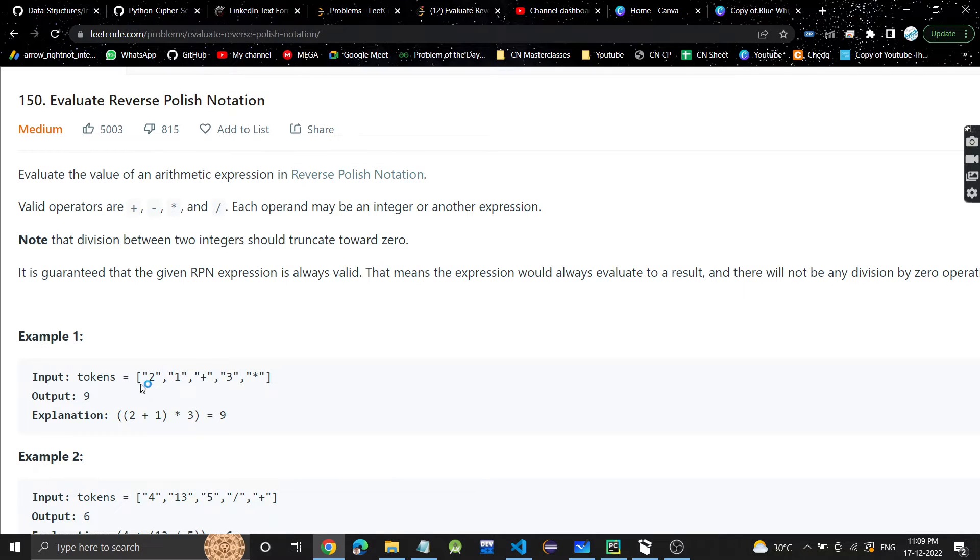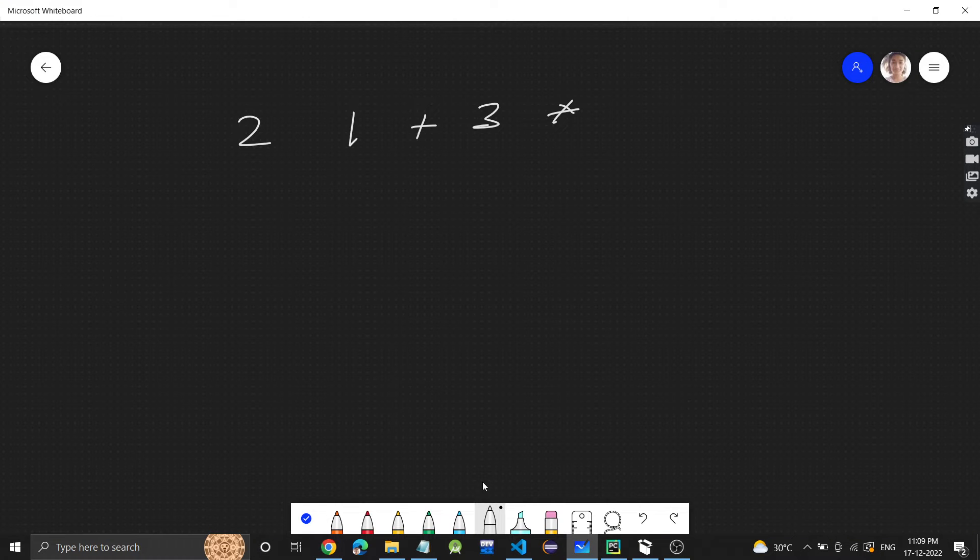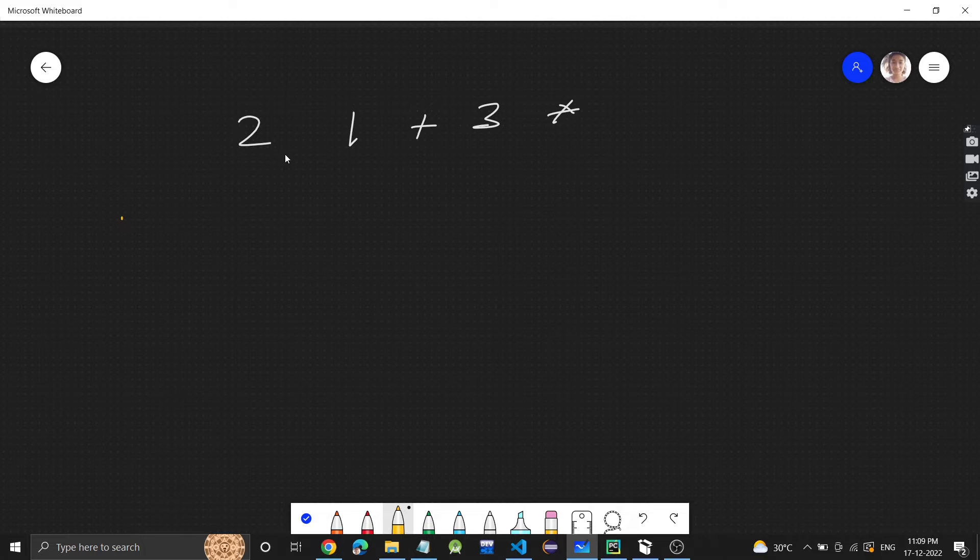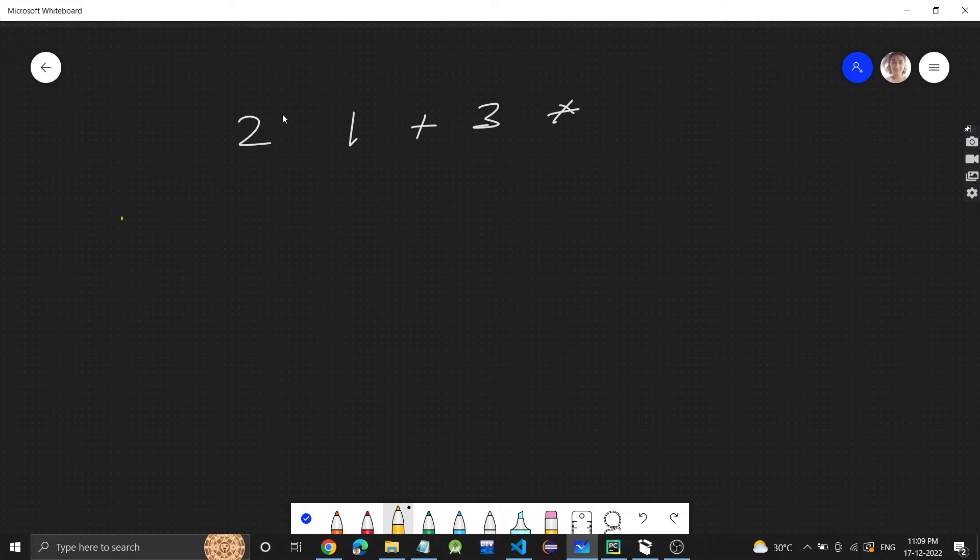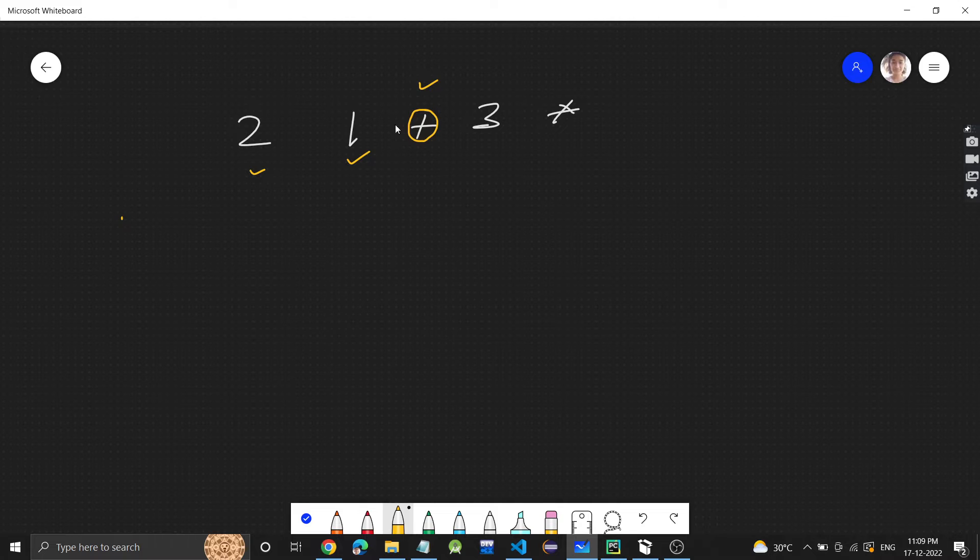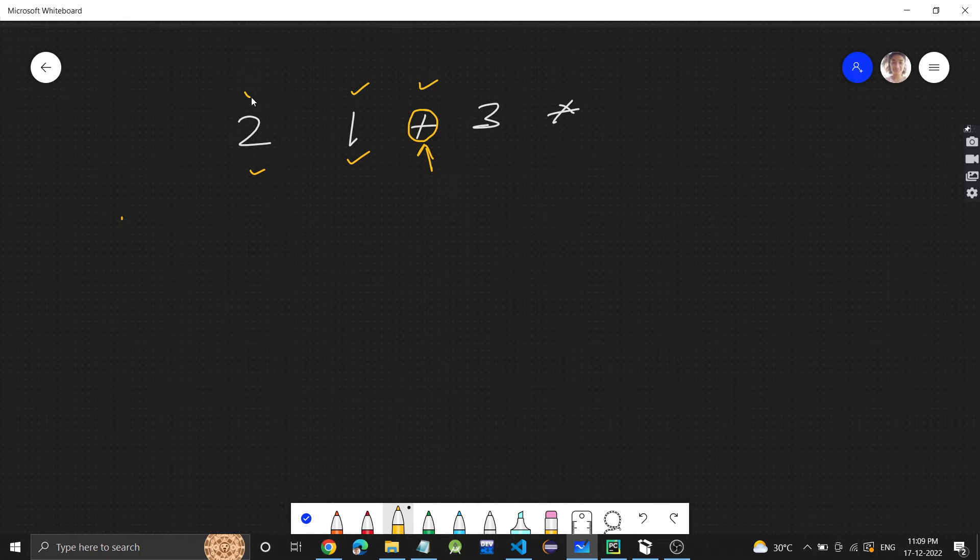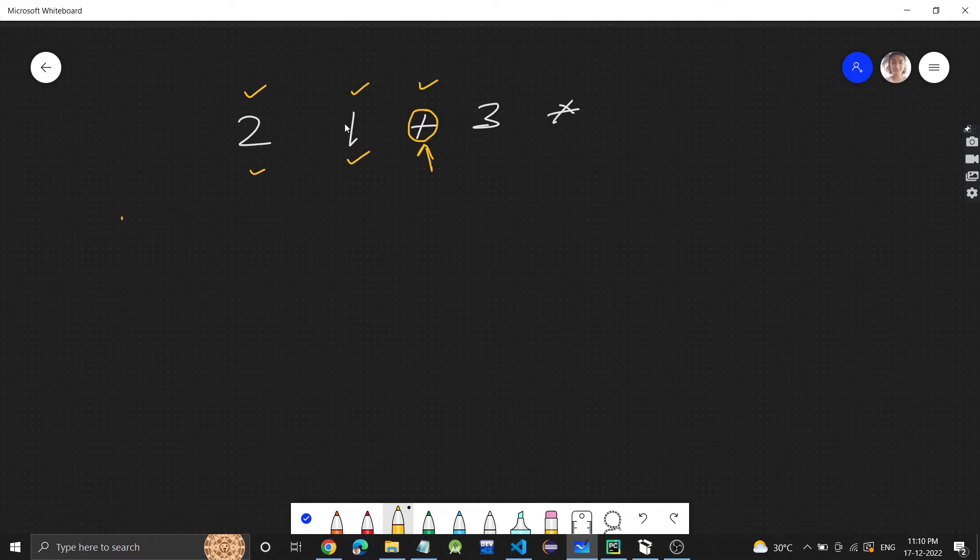Let's see how we can approach this problem. How do we evaluate it? This two and this one - whatever the operation is before these, that operation will be applied. So basically for this operation, the two numbers which are previous to this operation, this operation will be executed on those two numbers. So two plus one gives us three.